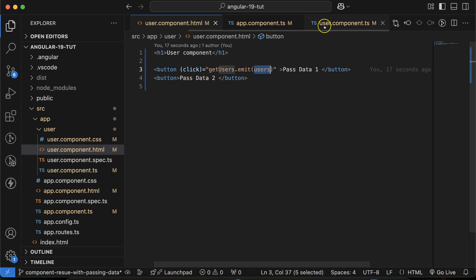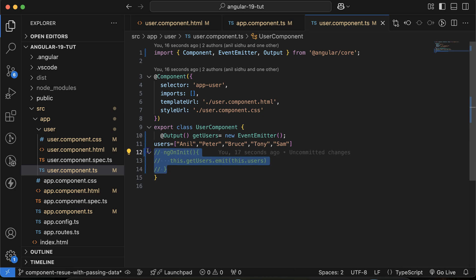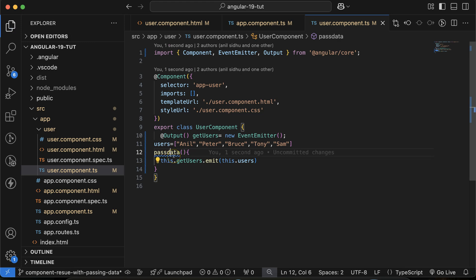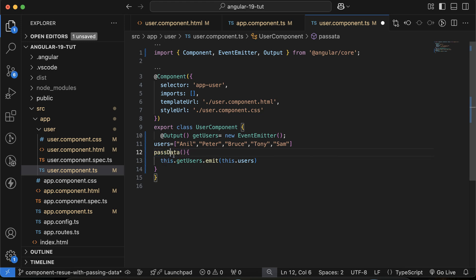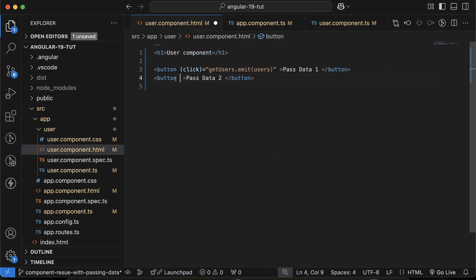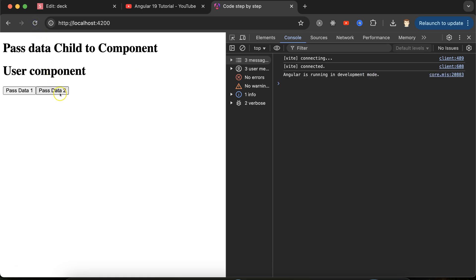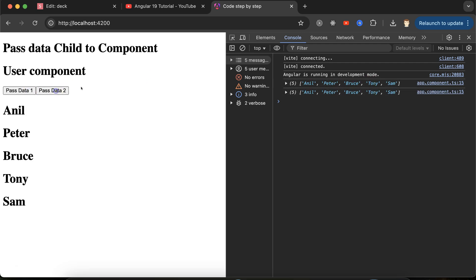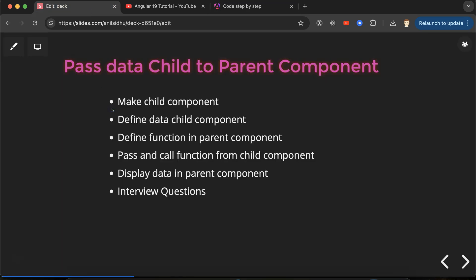The second way is to define a separate function — let's call it `passData` — and call `getUser.emit(users)` inside it. Add a second button — 'Pass Data Two' — with a click event calling `passData()`. If you click either button you can still pass the data, and you can see it in the console as well.